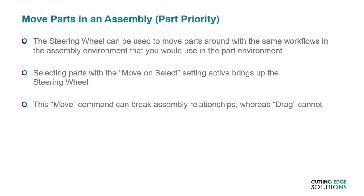The entire selected part will turn green, and the steering wheel can be used as a movement tool. Something to bear in mind, though, is that move is a command that will try to redefine or break assembly relationships, whereas the drag command can't. So if you're trying to move an unconstrained mechanism around with your mouse, use the drag command, not move.